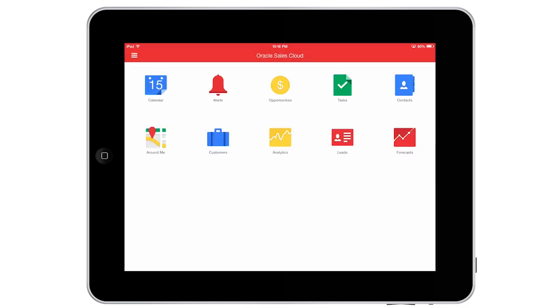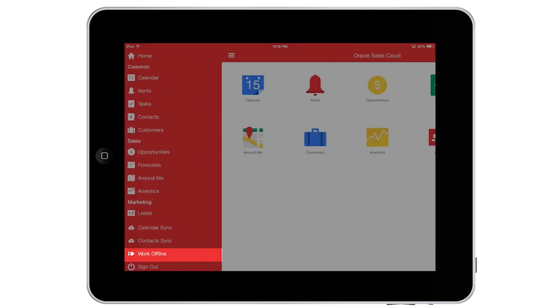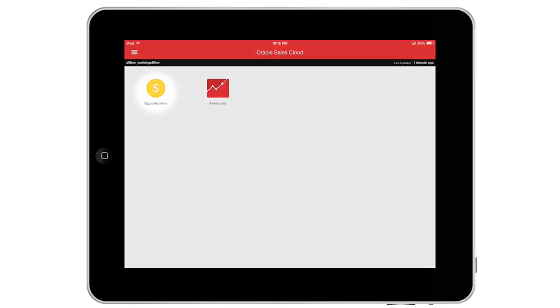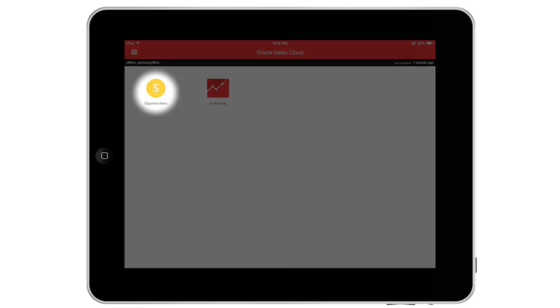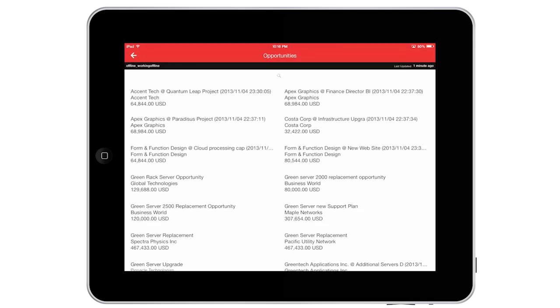Once onboard my flight, I can continue to access information using Oracle Sales Cloud. I make good use of my travel time, and I'm prepared for my next appointment.